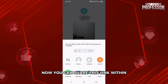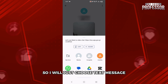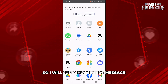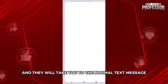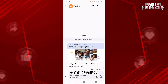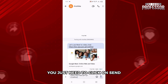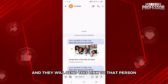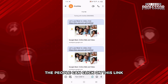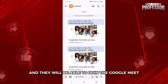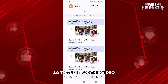You can share this link via any application. Choose Text Message, then click on the person's name, which will take you to the normal text message app. Click Send and the link will be sent to that person. They can click the link to join the Google Meet.